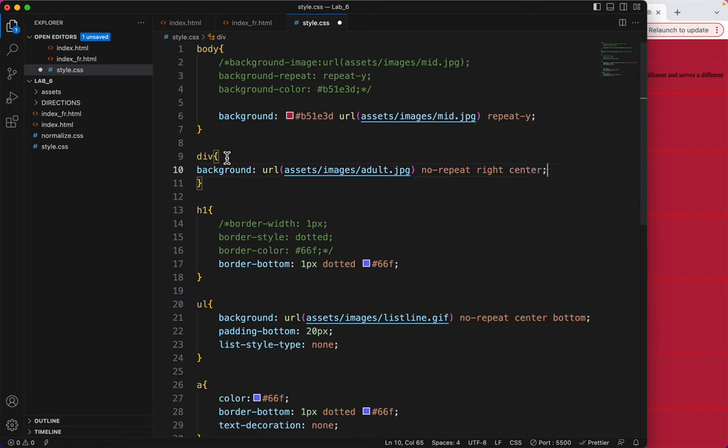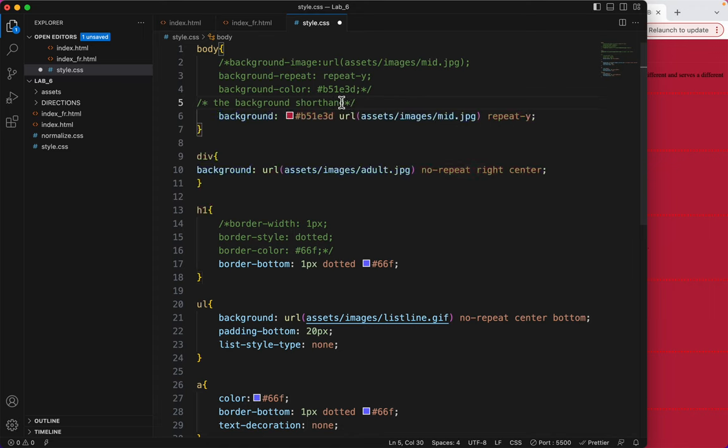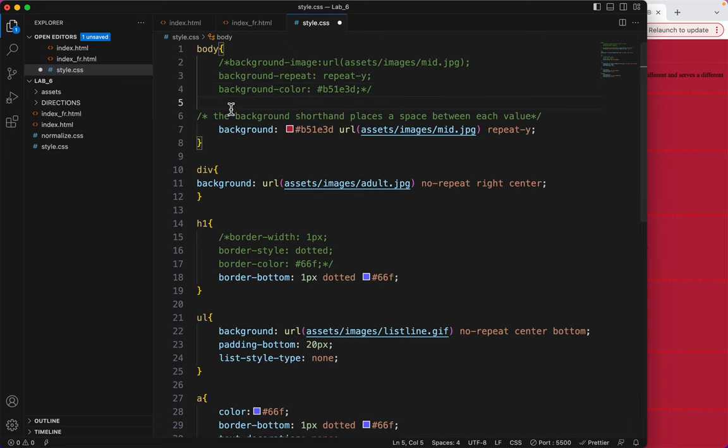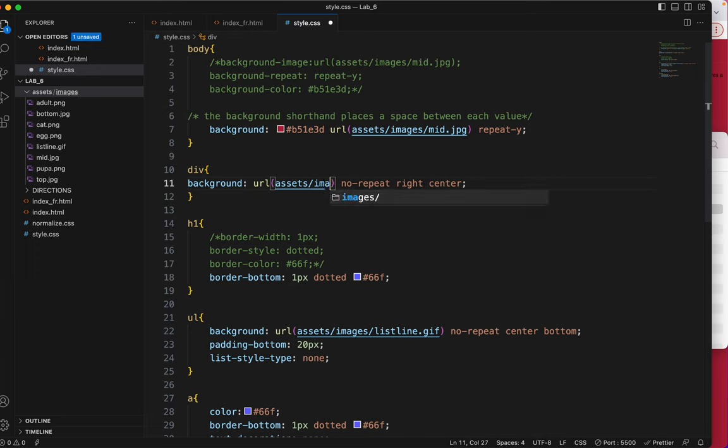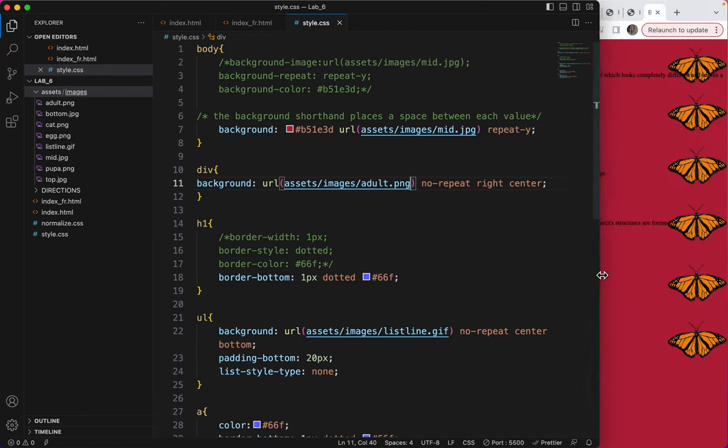And actually I think I'll move to my background shorthand, so that I can add some more things like no-repeat. And I think I'll add, let's put it on the right side, in the center. So why don't I do just a reminder here. A little CSS comment, the background shorthand places a space between each value. So that's important to know. So I'm just putting a note there because it'll help you remember. All right, there it is.